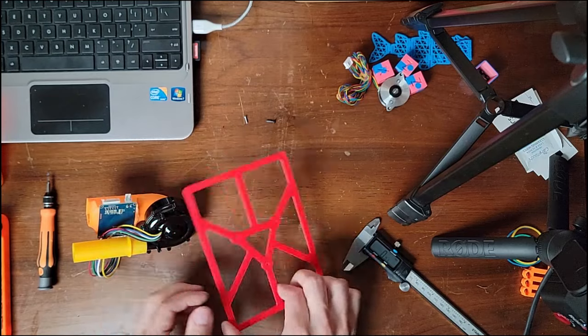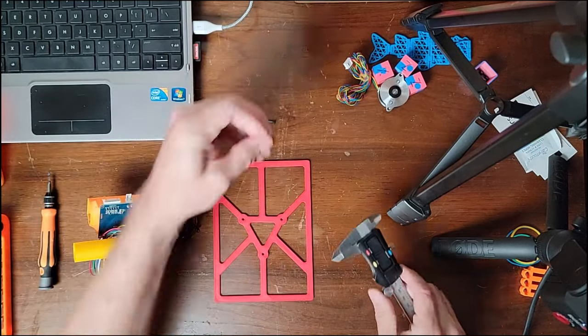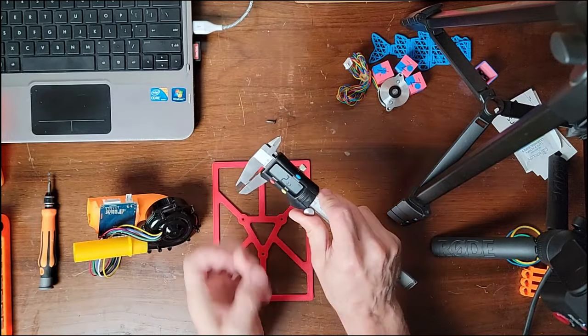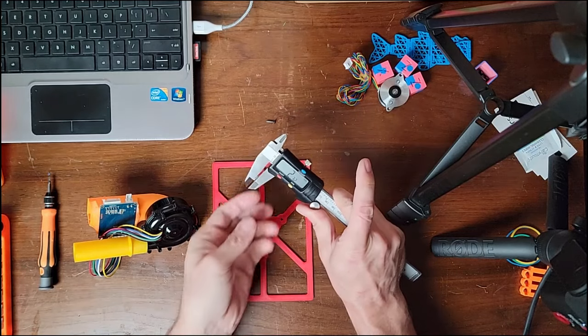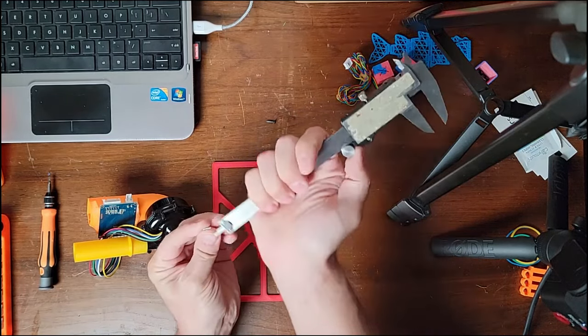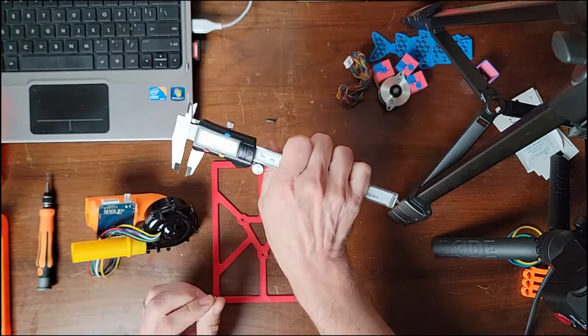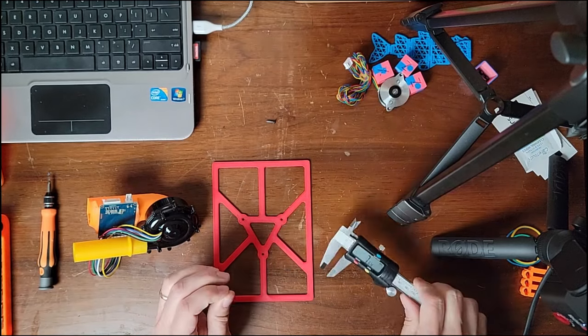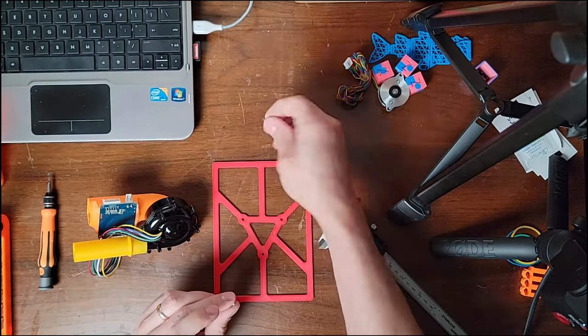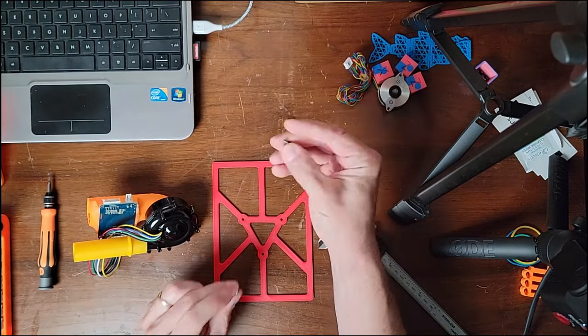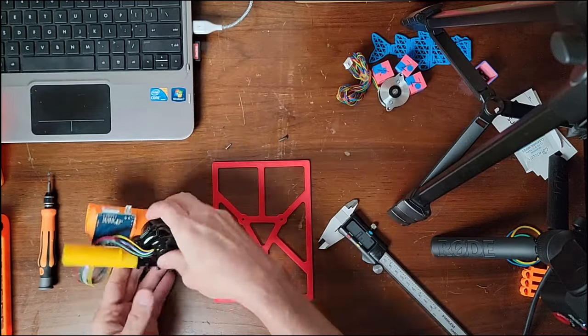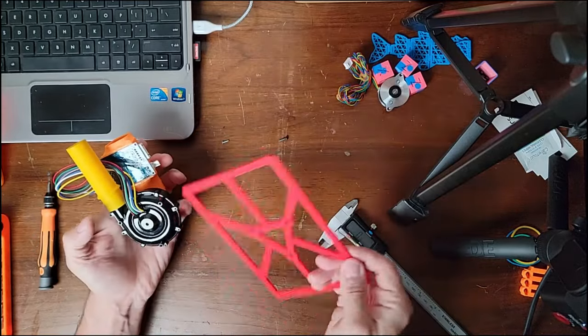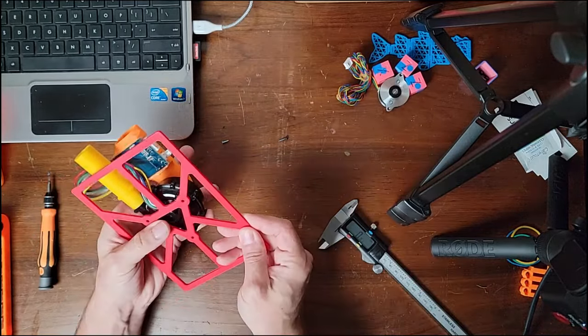But before I do, I need to measure. I have two screws. One is the better option, the correct one. The diameter is about 2.3 millimeters and the length is about 7.6 millimeters. This screw is a little too large for this job.